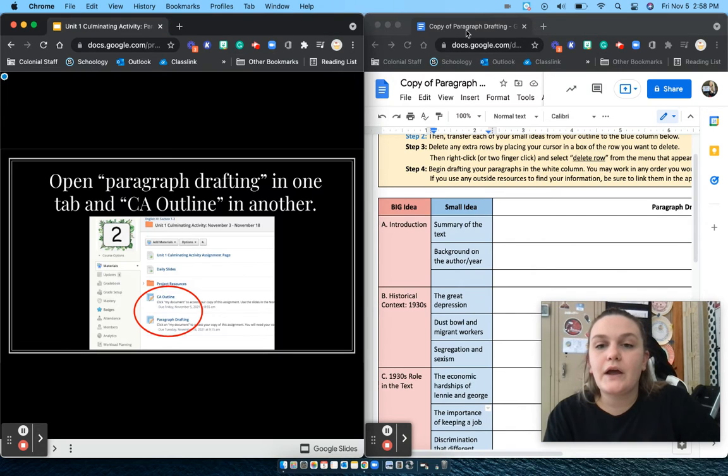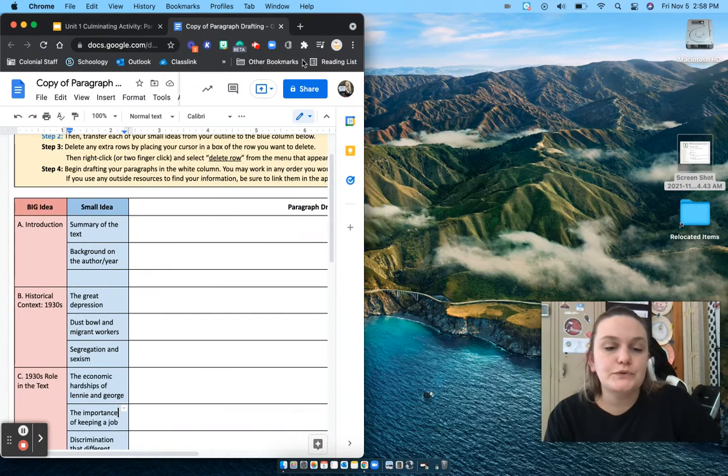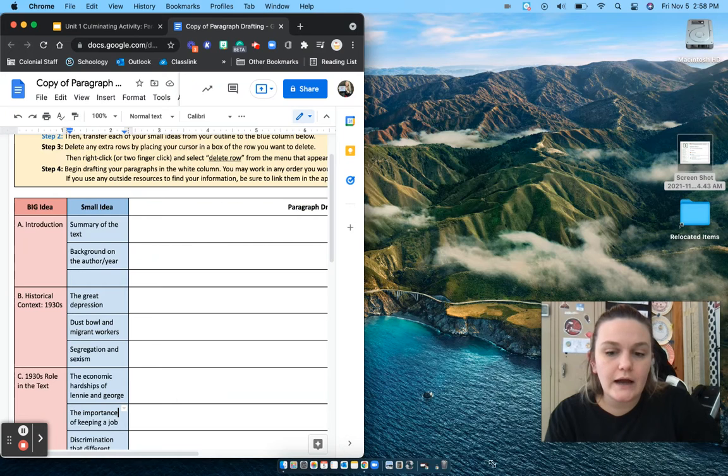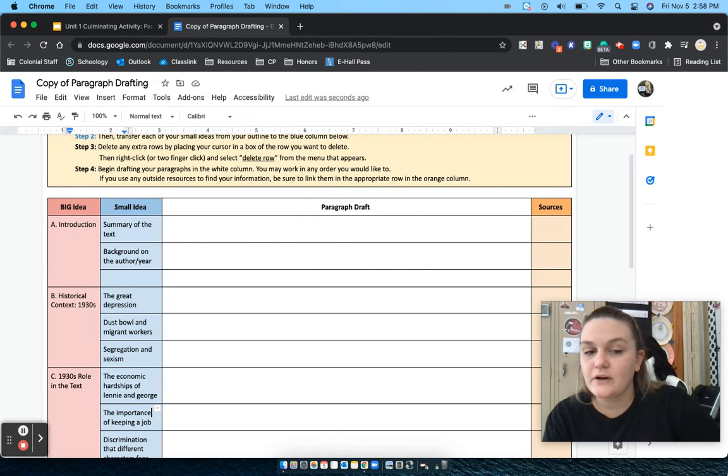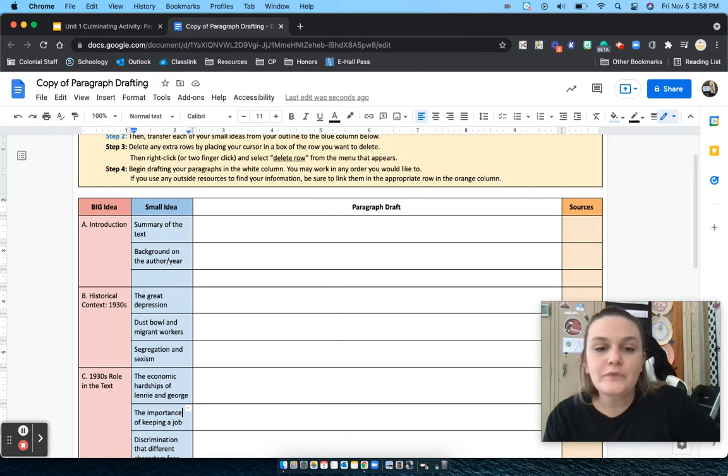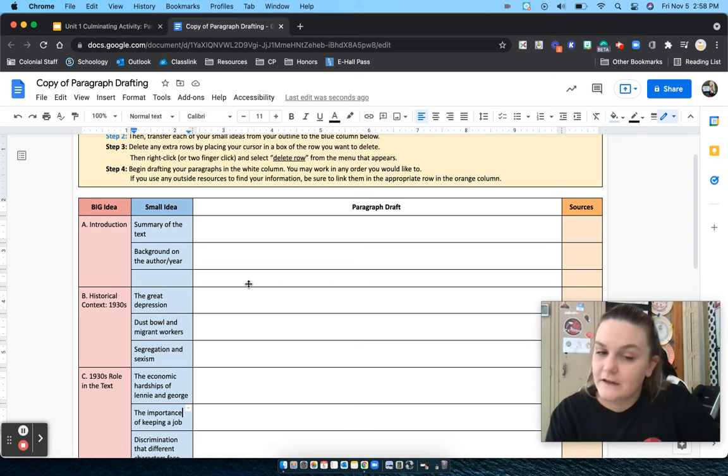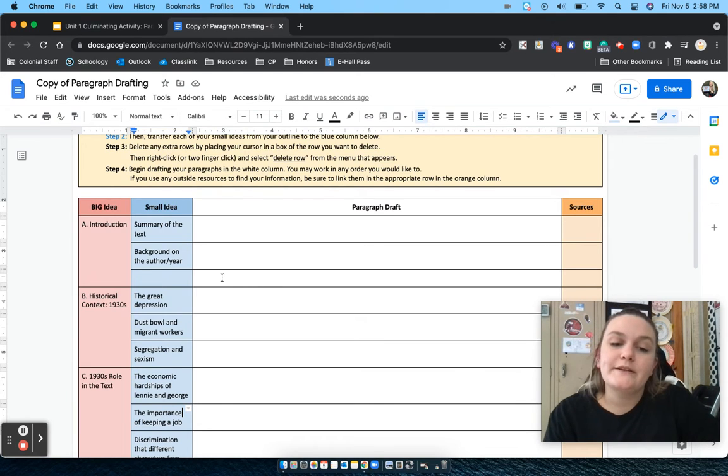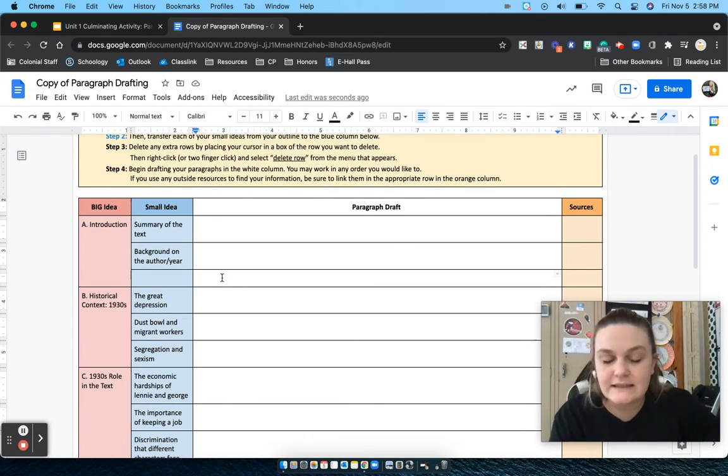And our next step is to start deleting the rows that we don't need anymore to get them out of our way. So that is very easy to do. You are going to put your cursor in a box of a row that you want to delete.